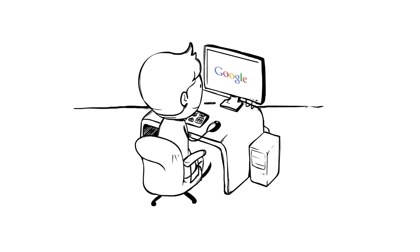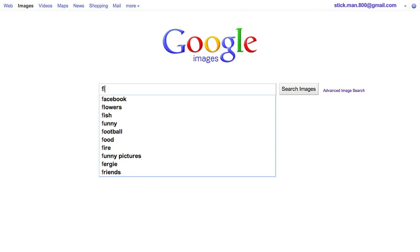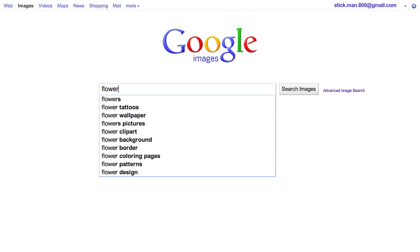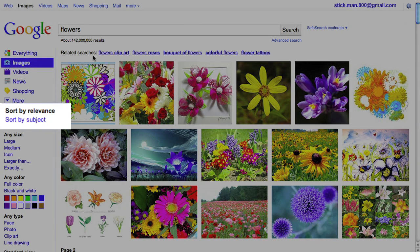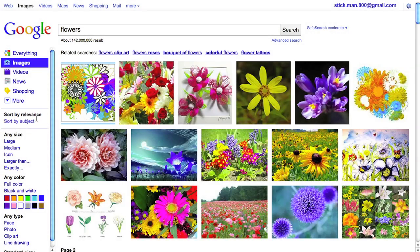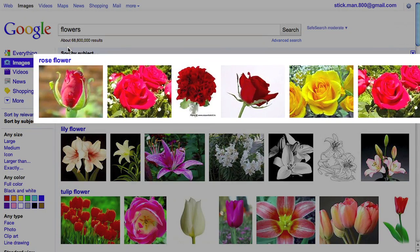Searching for images on Google just got easier and more visual with sorting. Now, when you search for an image, you'll not only see images related to your search, but you can also quickly sort the results by subject.